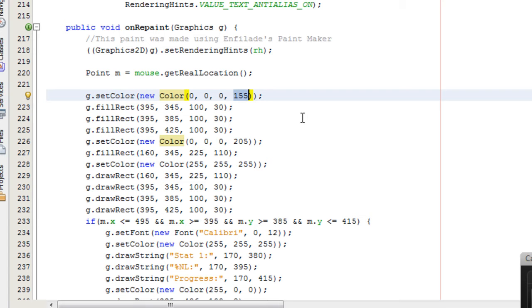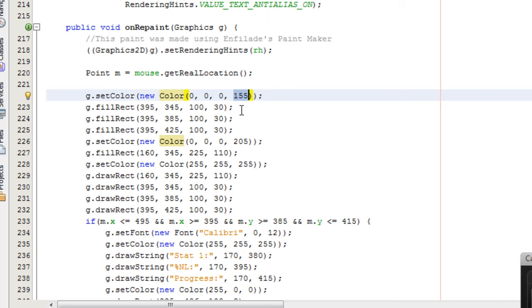So setColor and then between the brackets a new color, and then between the brackets red, green, blue, and alpha are used to set the current color of the graphics object. And so all the figures and strings drawn with that graphics object will be of that color until you change the color.